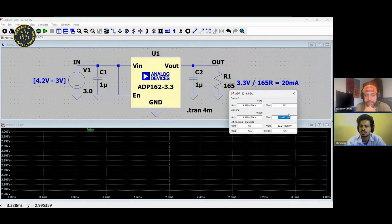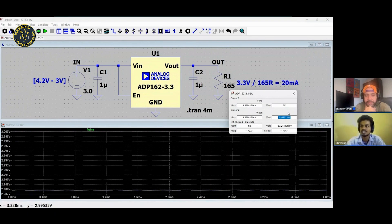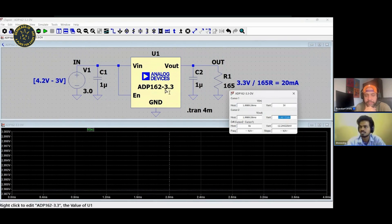Here we have two devices which has a clear winner in our case, which is ADP162 device.